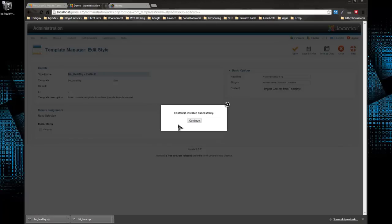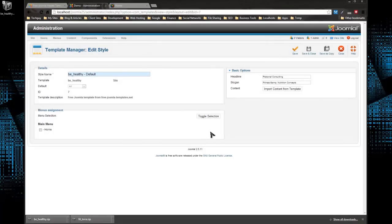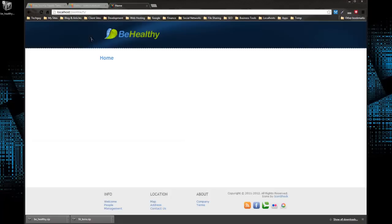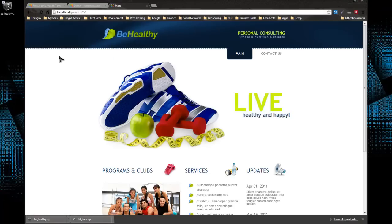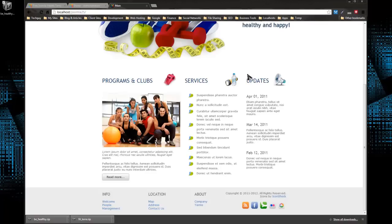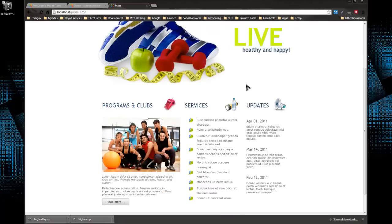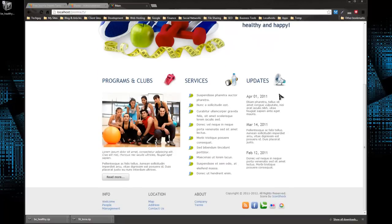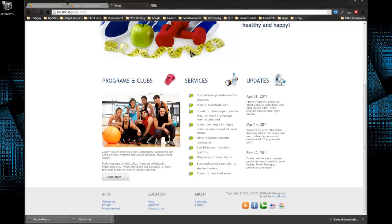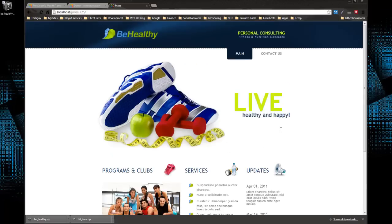It says that the content is installed successfully. So if we click Continue and then we go and visit our home page and reload, look at that. We have a beautiful content-full template that is just ready to go. All you need to do is replace the text and the images if you want. You can add your own info.